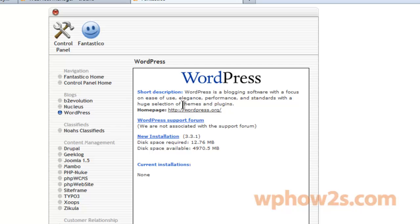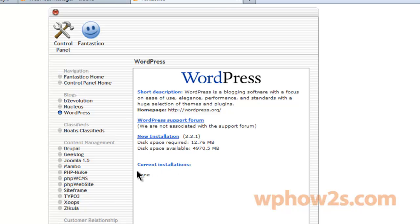It'll give you a bunch of information here. There's a WordPress support forum and current installations, which I don't have any apparently. I'm going to click on new installation. I actually do have an installation but it used Quick Install so it doesn't show up in the Fantastico cPanel thing here, so I'm going to click on new installation.